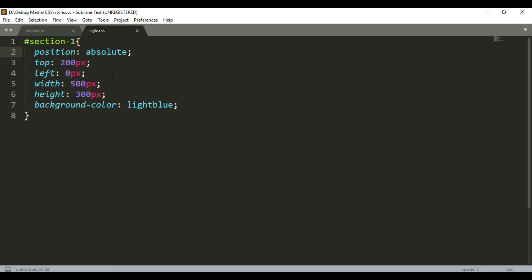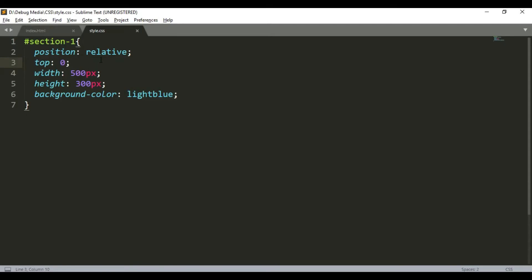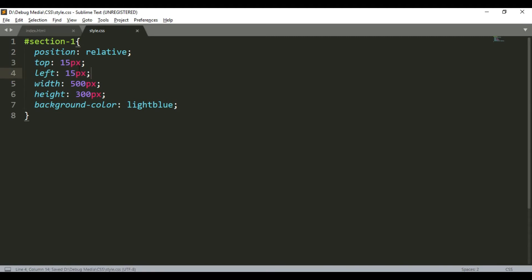That is the position absolute. Now we have the second position property — position relative. I will remove the absolute and remove the top and left values and refresh. Position relative keeps the element in its current position in the normal flow, but allows offset using top, left, right, and bottom. It appears relative to its original position.